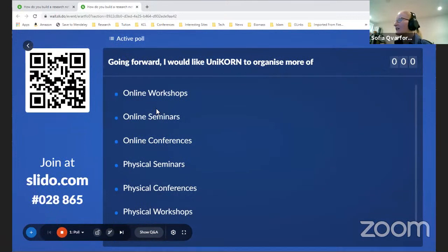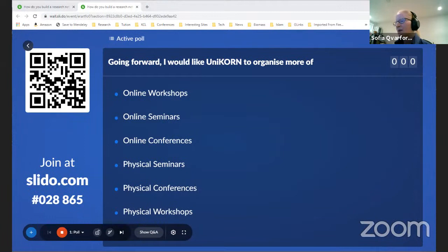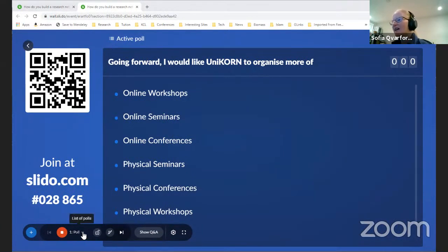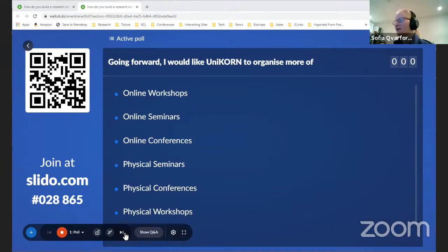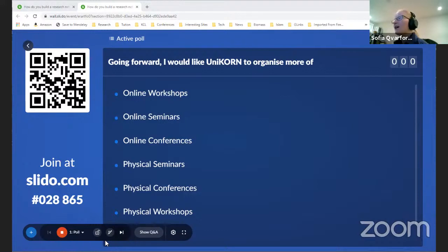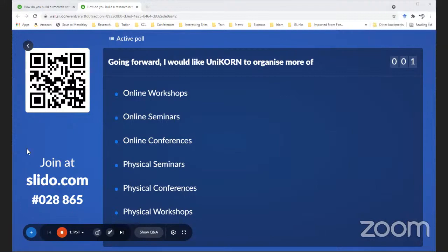Please log into Slido to hear Mudassa showing us what the questions are like, and share your thoughts. This poll will stay open throughout the panel discussion, so if you have a few moments in the next hour, please let us know. In the meantime, I'm really happy to introduce our chair today.